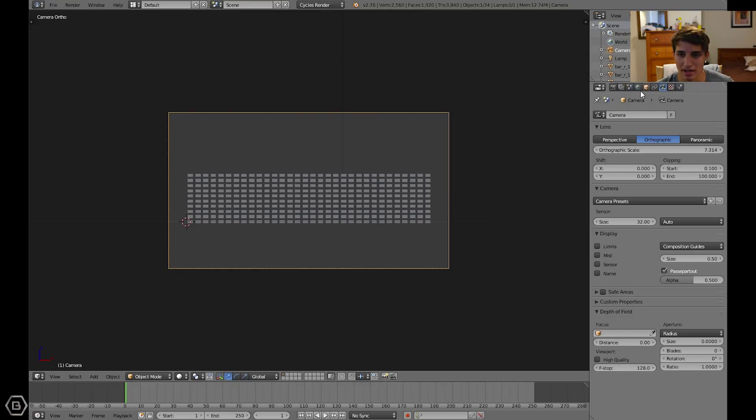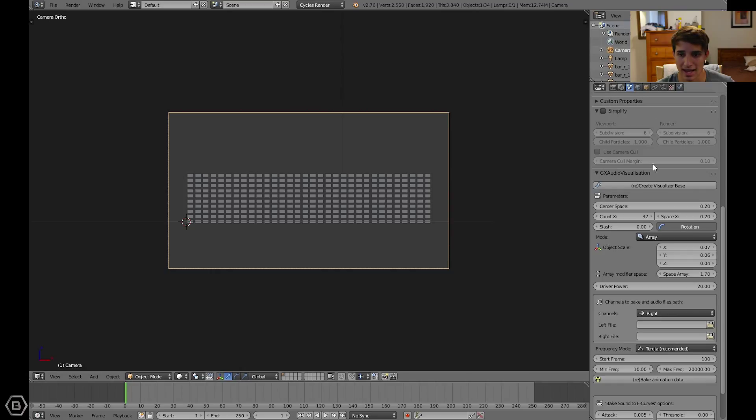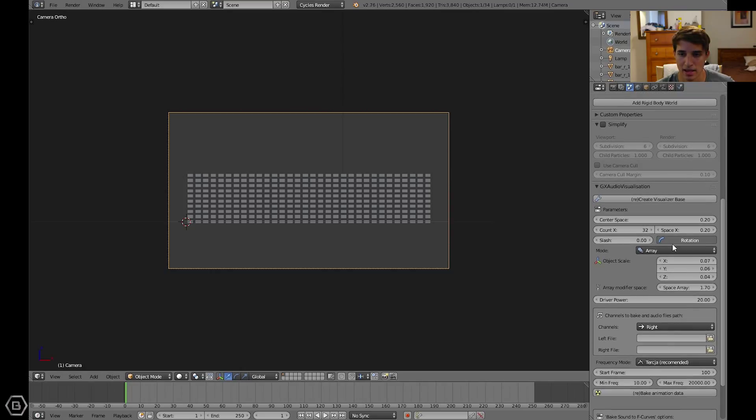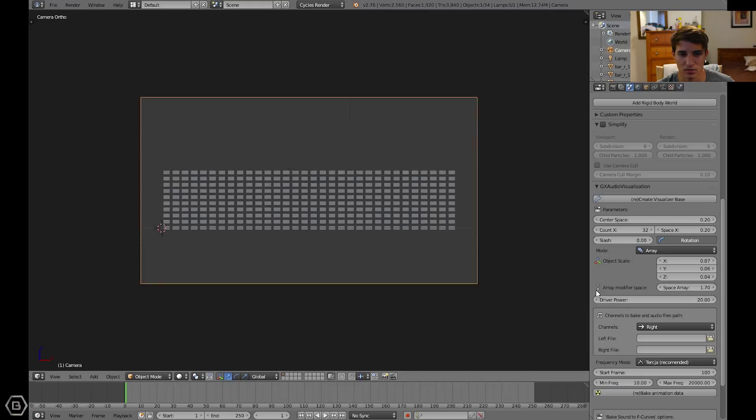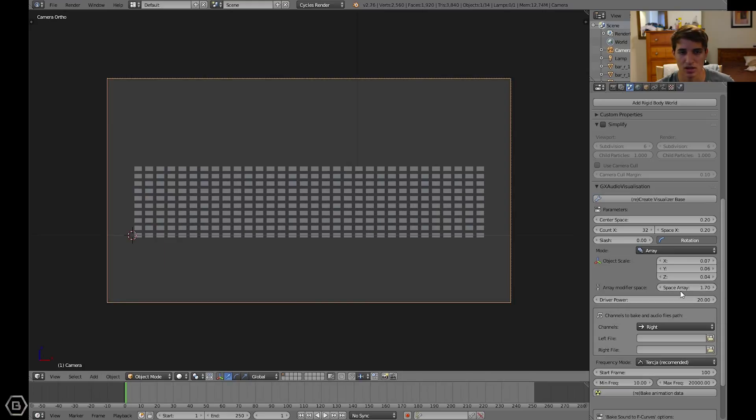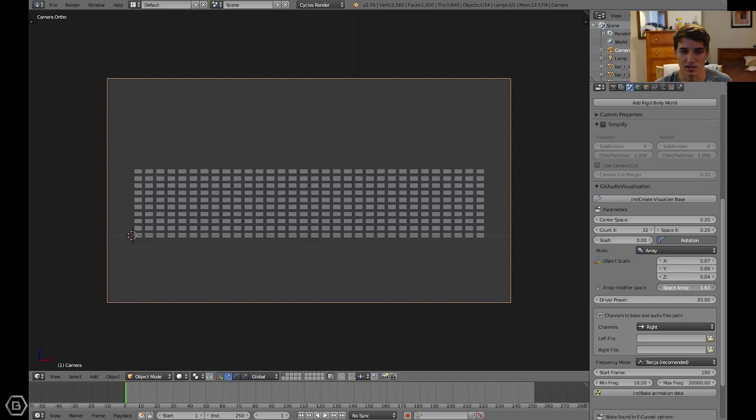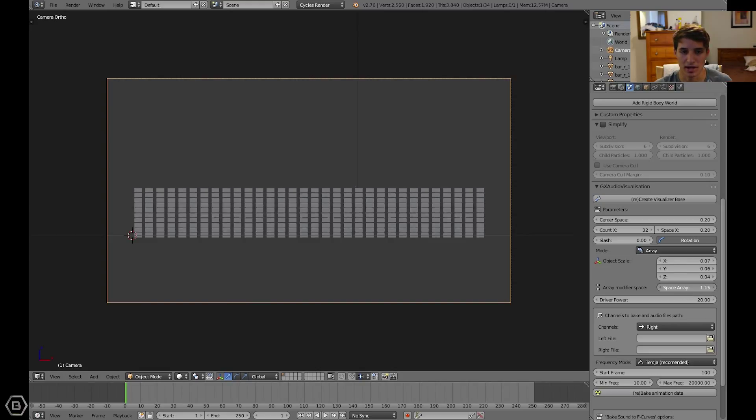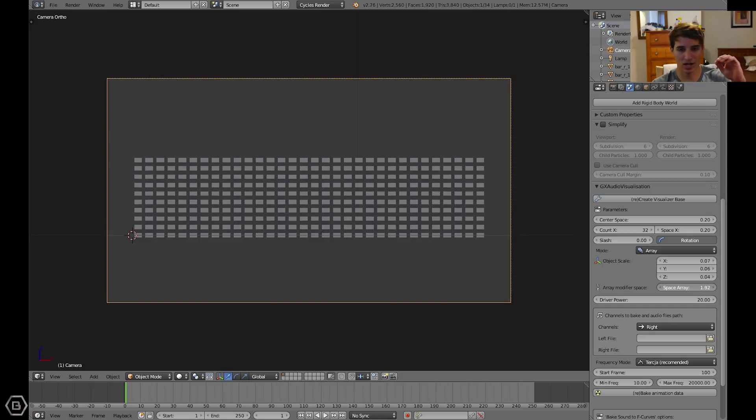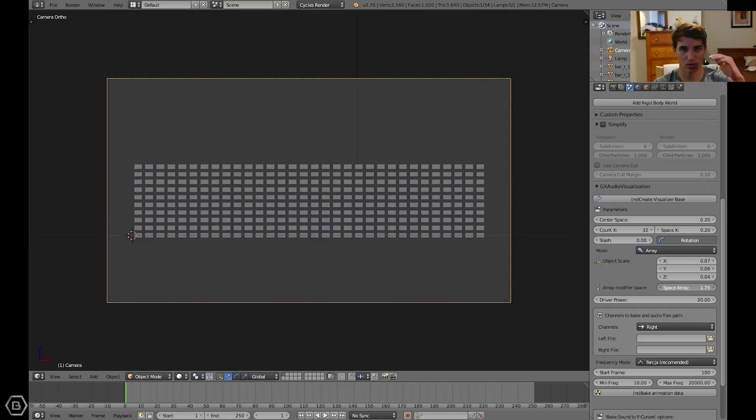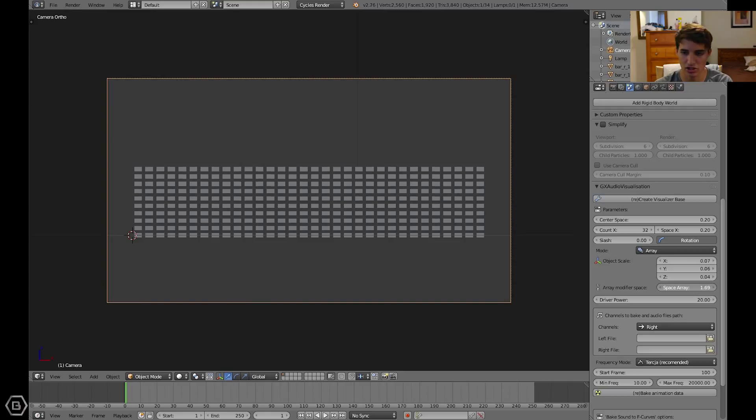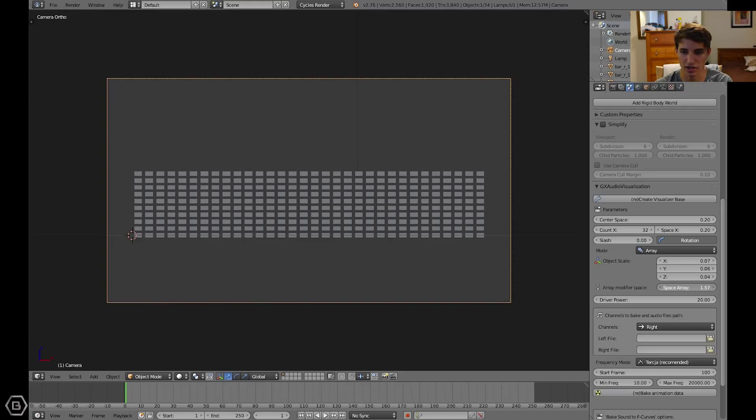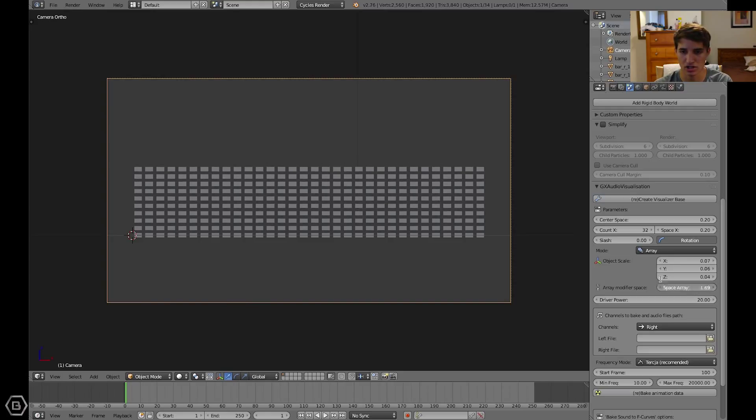Now let's go back to the scene. This is the scene tab in Blender. Let's change the Z on the object scale. Or it might have been space array. Yeah, it's the space array. It's just like an array modifier if you've ever used one. It changes the distance. So let's change this to one.